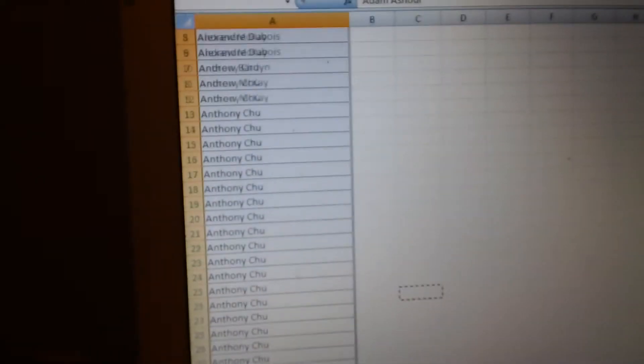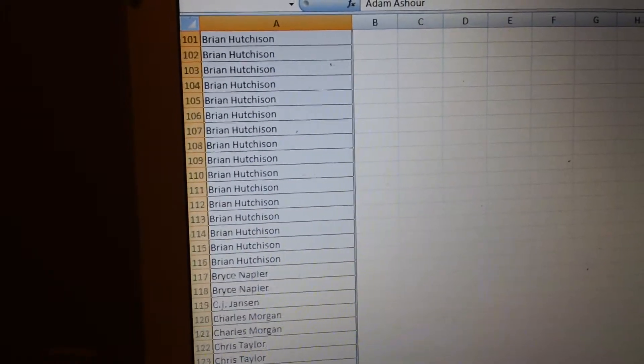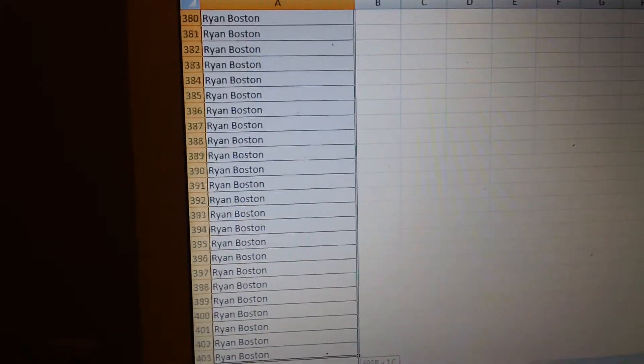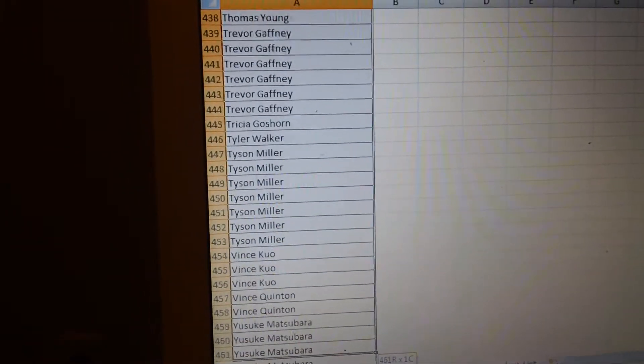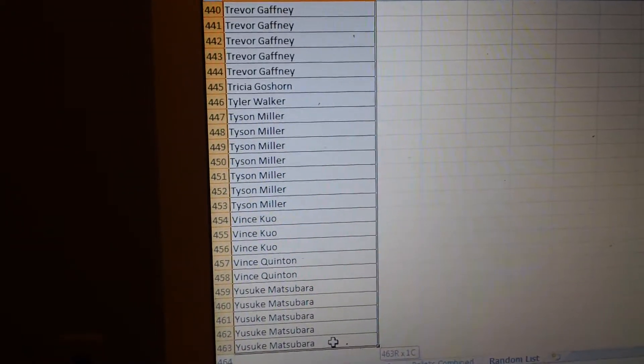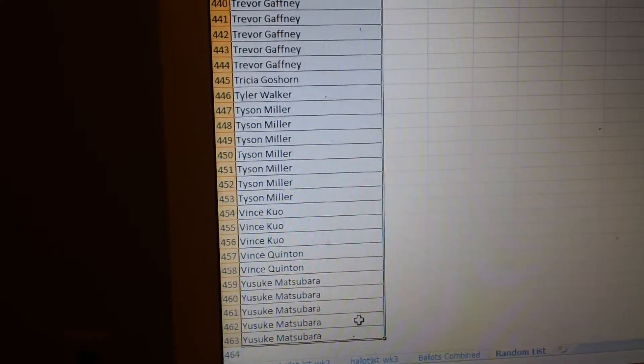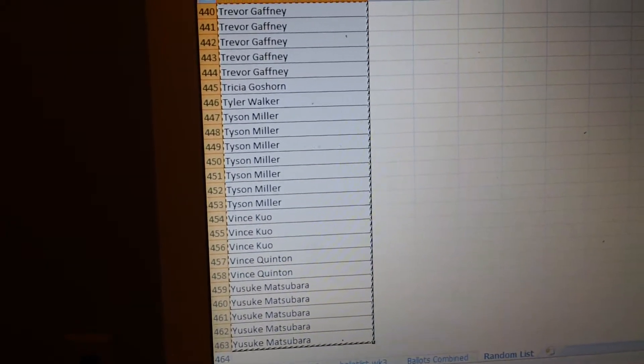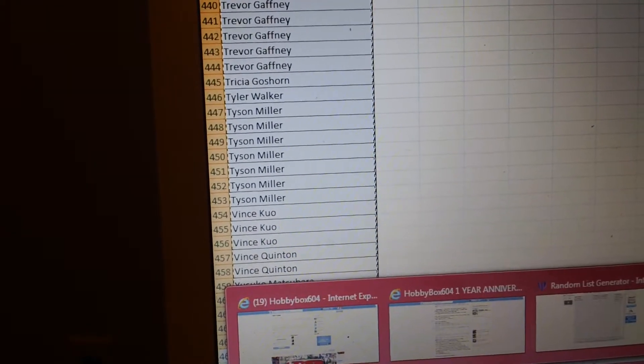So we're going to randomize the list three times for each group break. There's three in total, and good luck to everyone. And here we go.